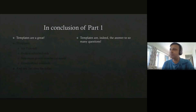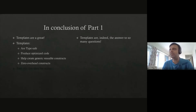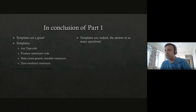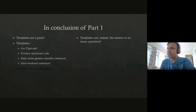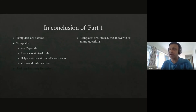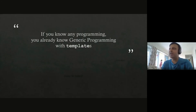In conclusion, templates are great. They are the answers to many of these questions and we'll see more in the next part. Templates are type-safe, they produce optimized code, you don't have unused instances lying around, they help create generic reusable constructs — once you prove a construct is correct, it is correct for more usages. You have zero-overhead constructs. And for one last time today: if you know any programming, you already know generic programming.